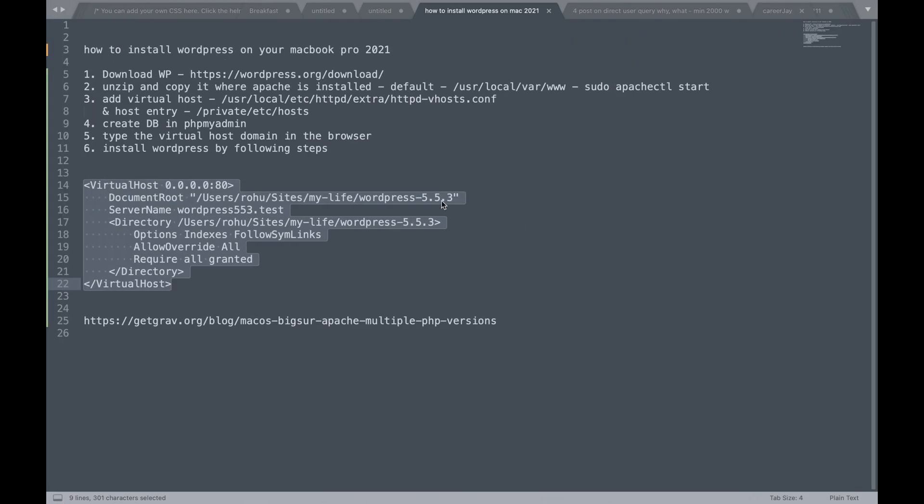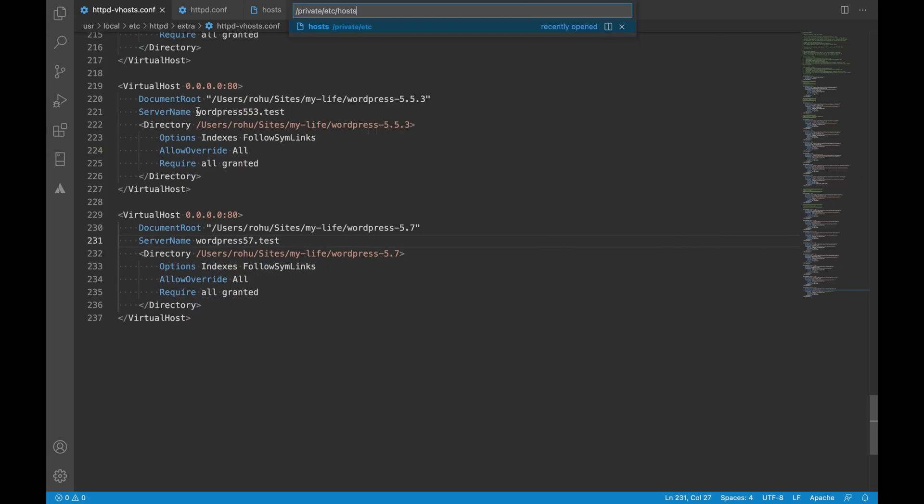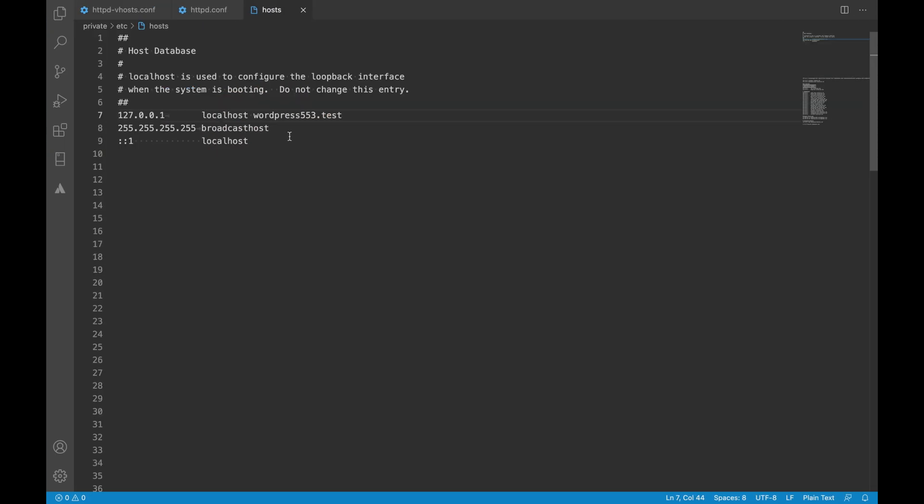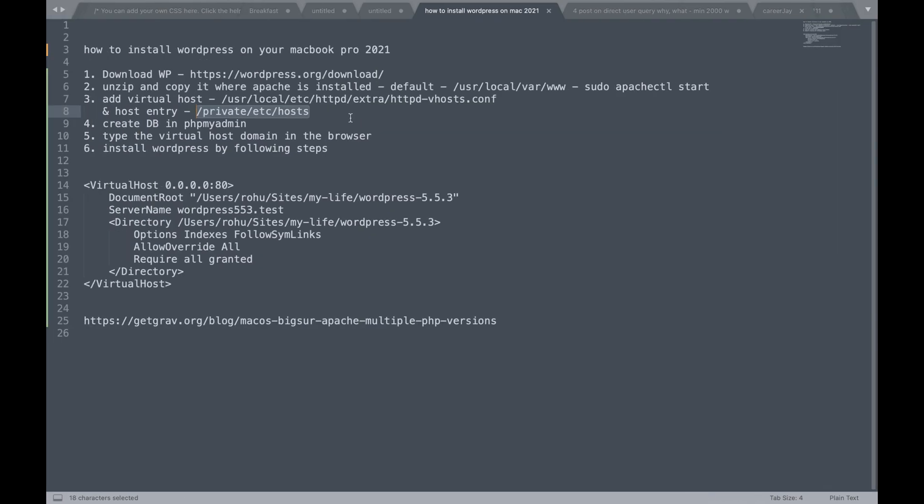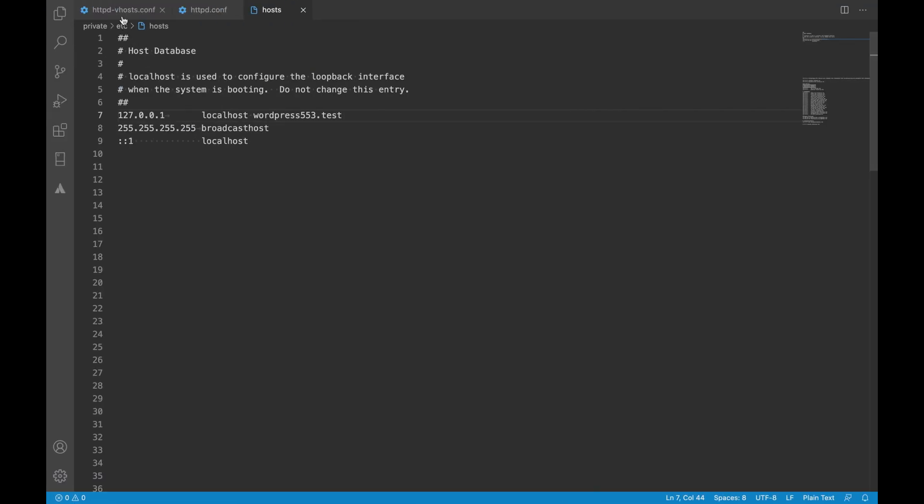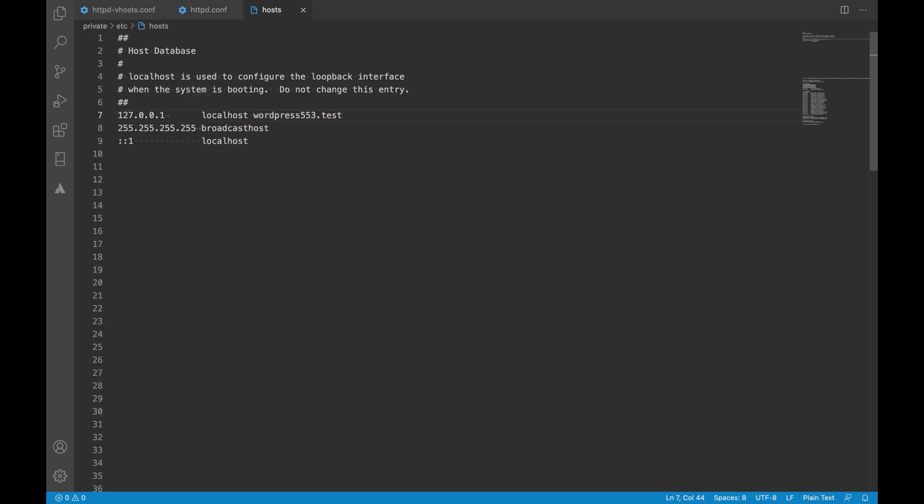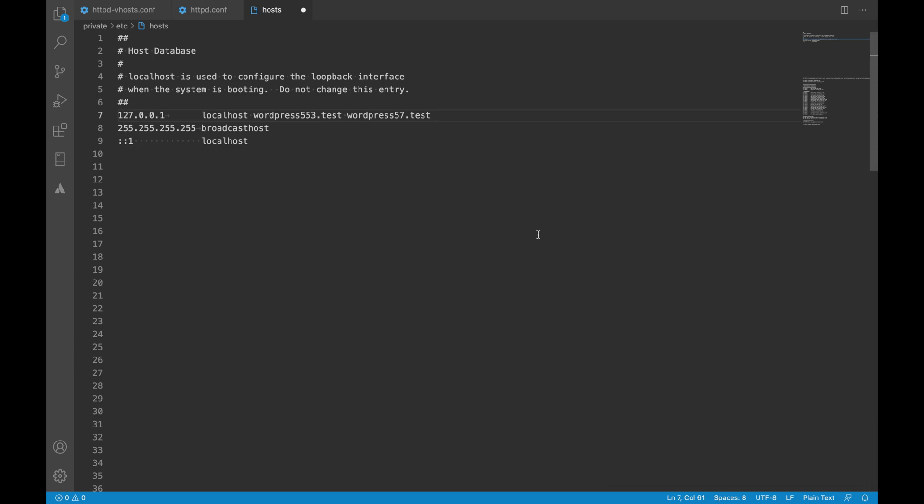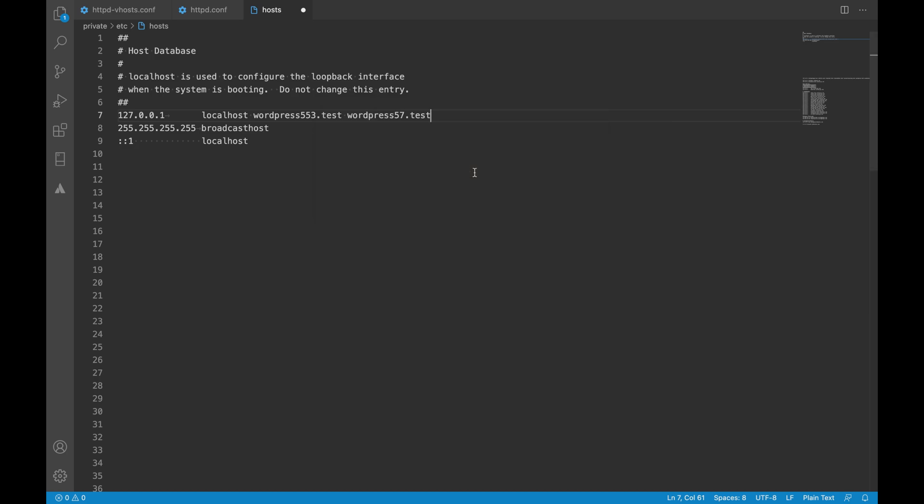So now that we have our virtual host added we also have to add the host entry in this file private etc hosts. So in that I already have WordPress 5.5.3.test I will add WordPress 5.7 test. So it needs admin access to update the host file that is the reason it was asking me for password.